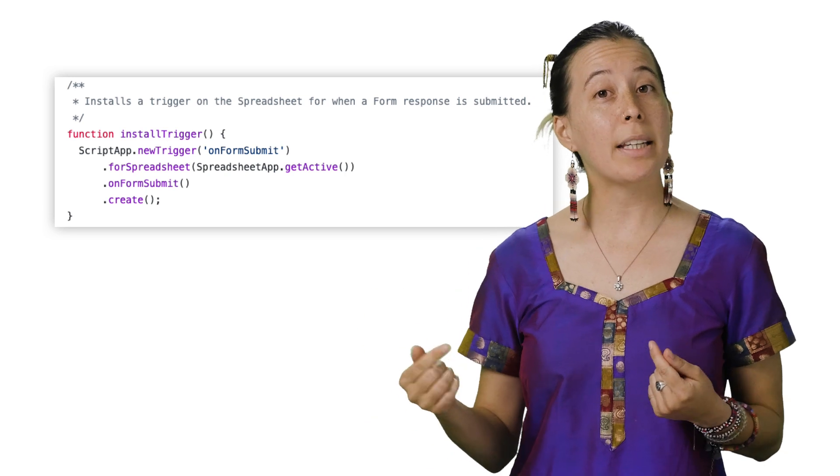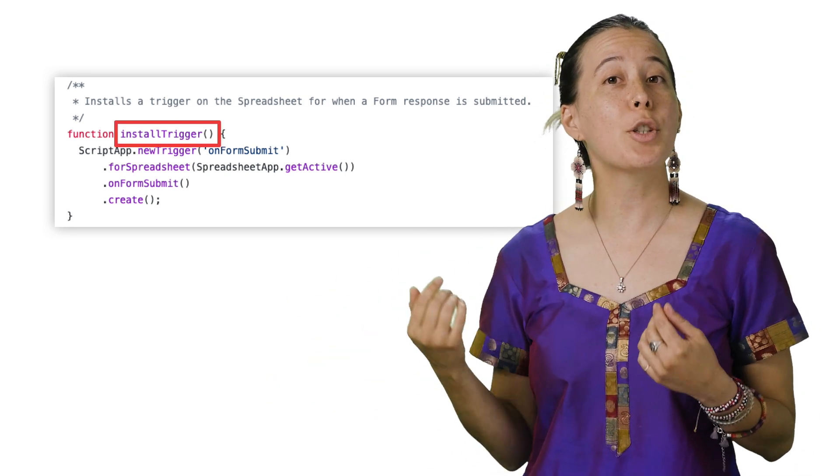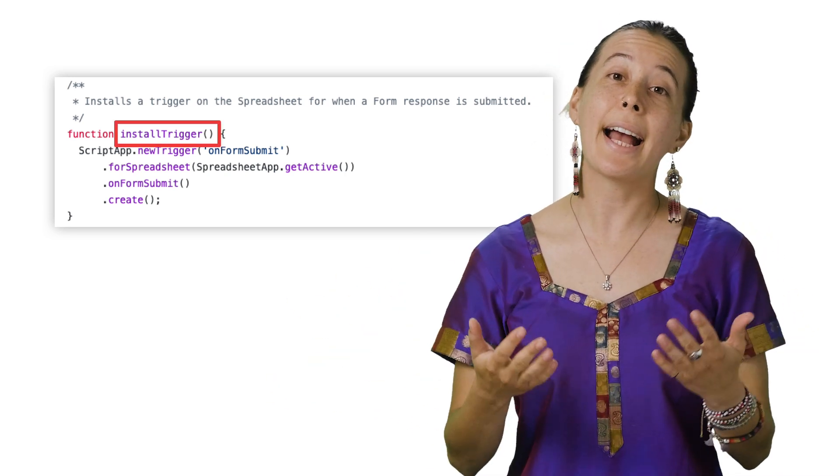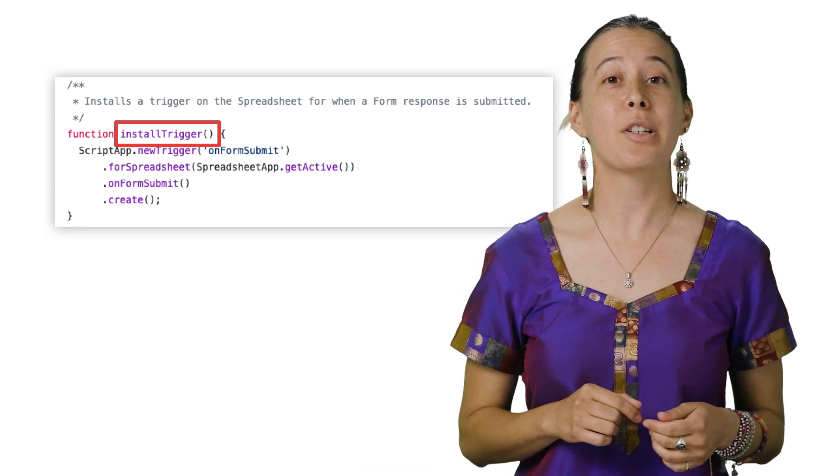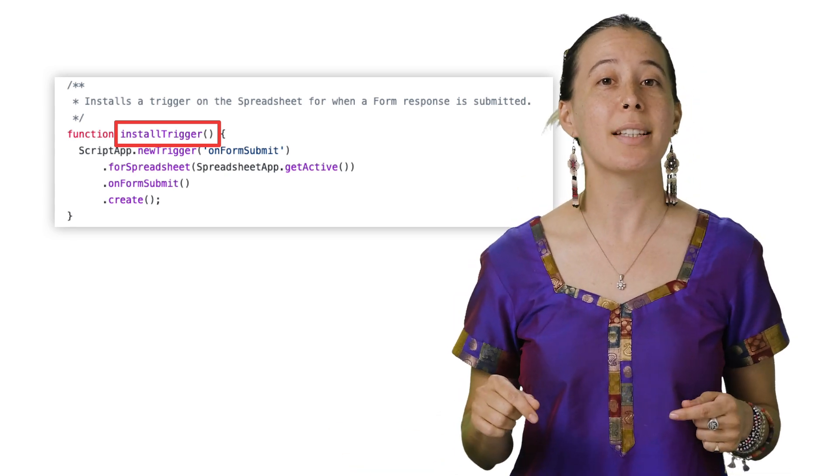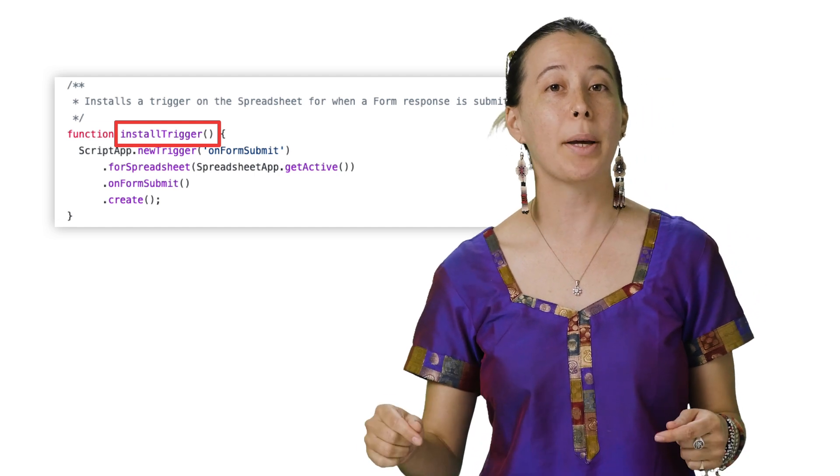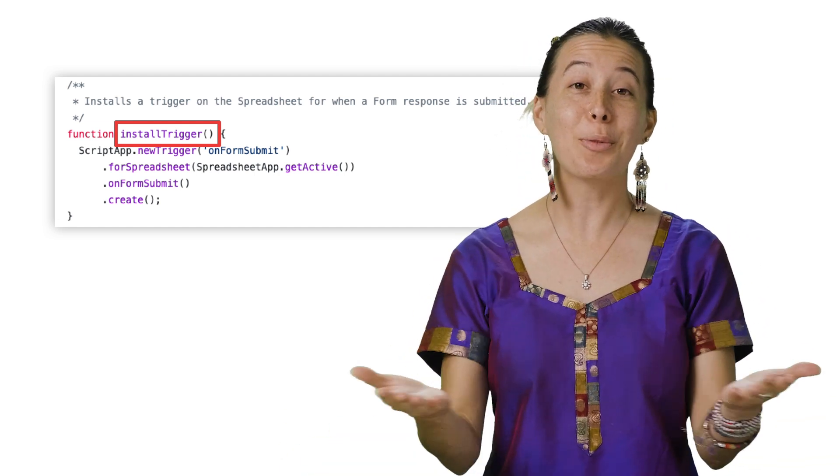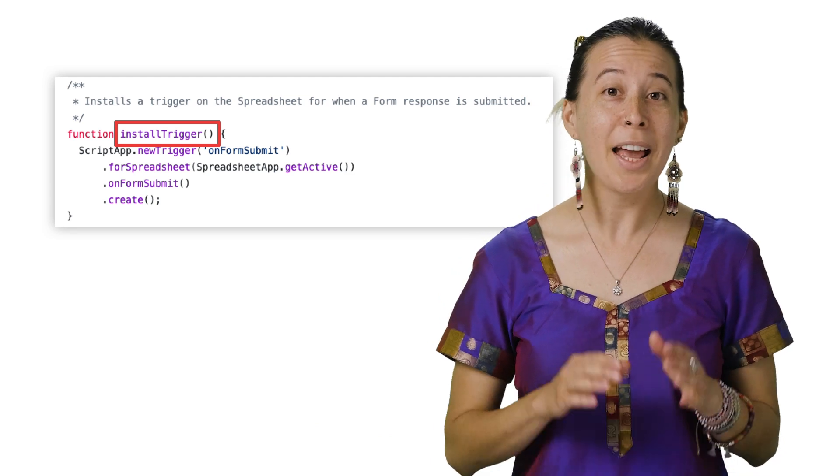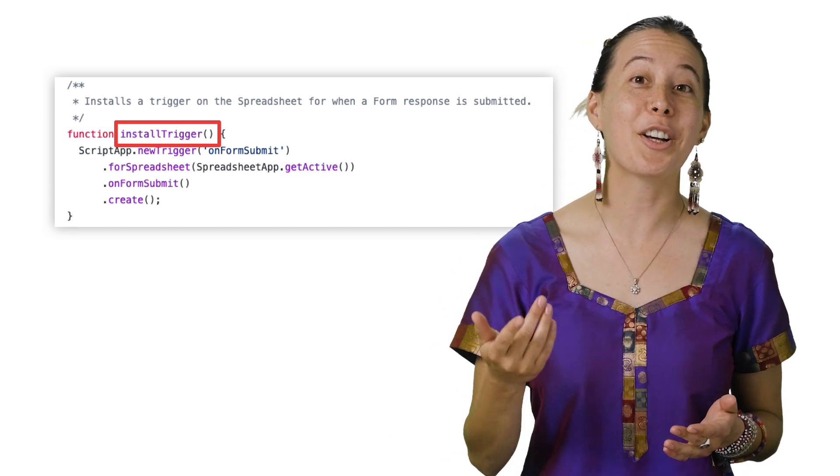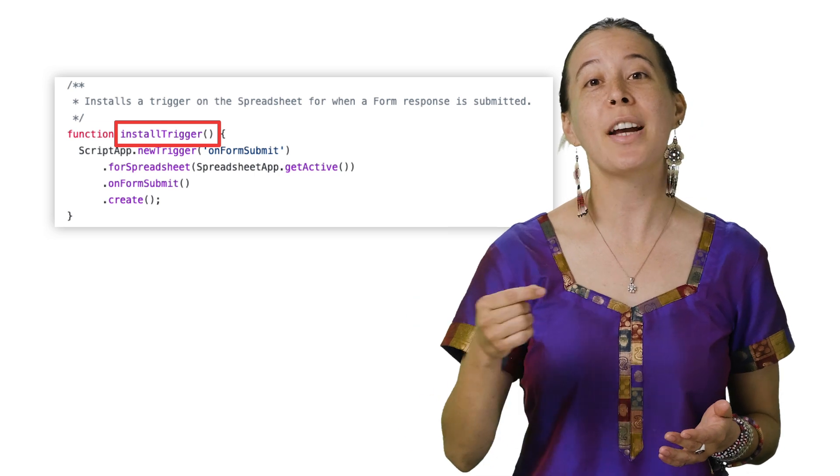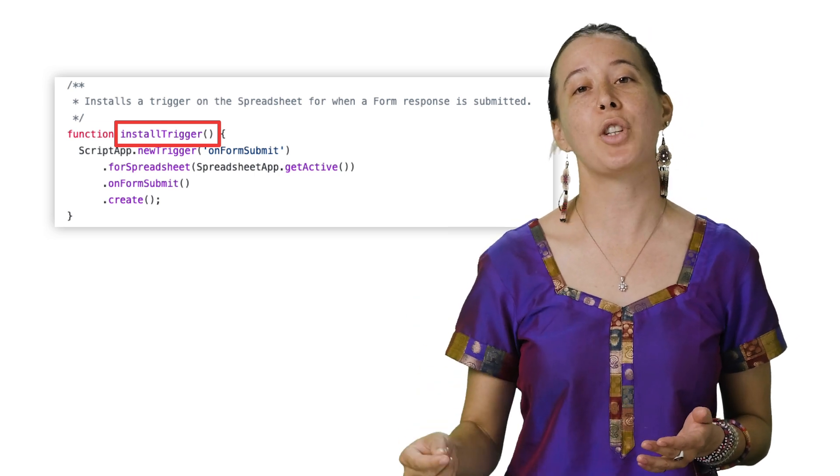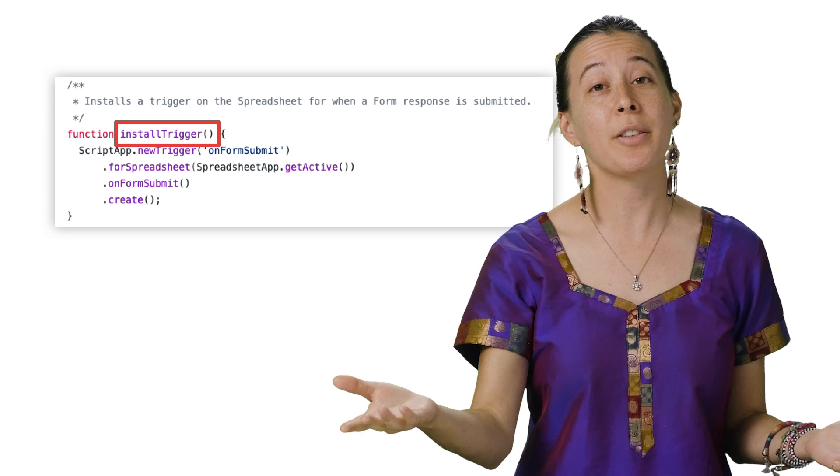Our function install trigger includes a Sheets method called getActiveSpreadsheet. This tells the script to leverage the current sheet being used since this is a container-bound script, and authentication is already handled for us. This also saves time in having to copy-and-paste spreadsheet's unique identifiers every time you make a copy of the sheet or share the script with another team member.